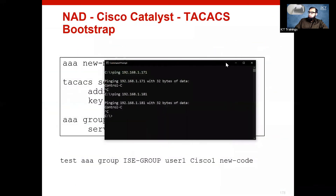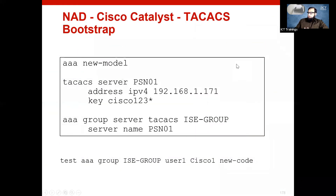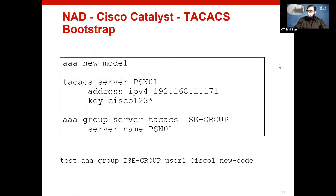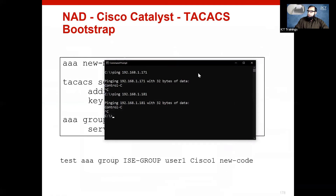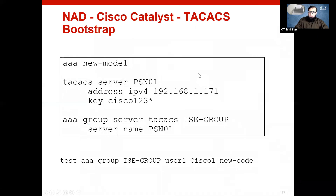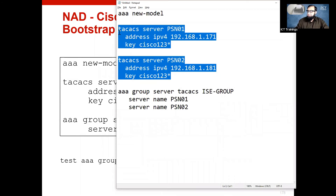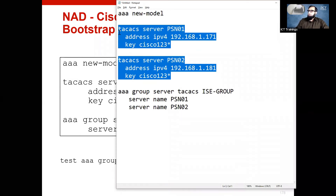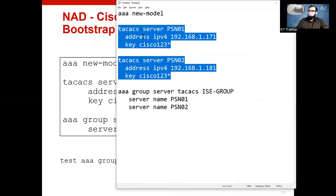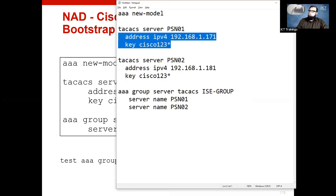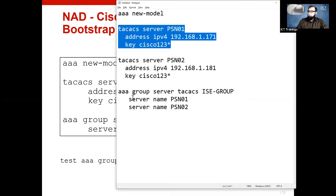Until that discussion ends, the initialization will be complete. Regarding Catalyst NAD, configuring multiple PSNs and the fallbacks between PSNs — if there were a load balancer, there would be only one PSN and we wouldn't need to create two. Because there is no load balancer, we had to create multiple PSNs. The sequence in which we configure the PSNs matters.